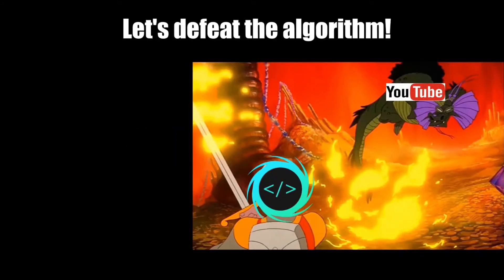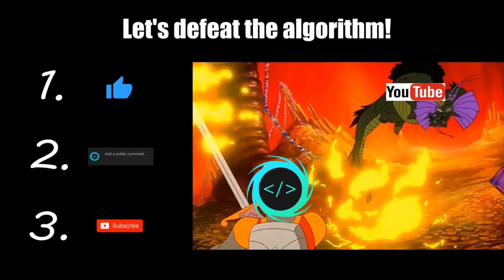If you find this video helpful, please remember to like, comment, and subscribe. Your support will help keep this channel running.